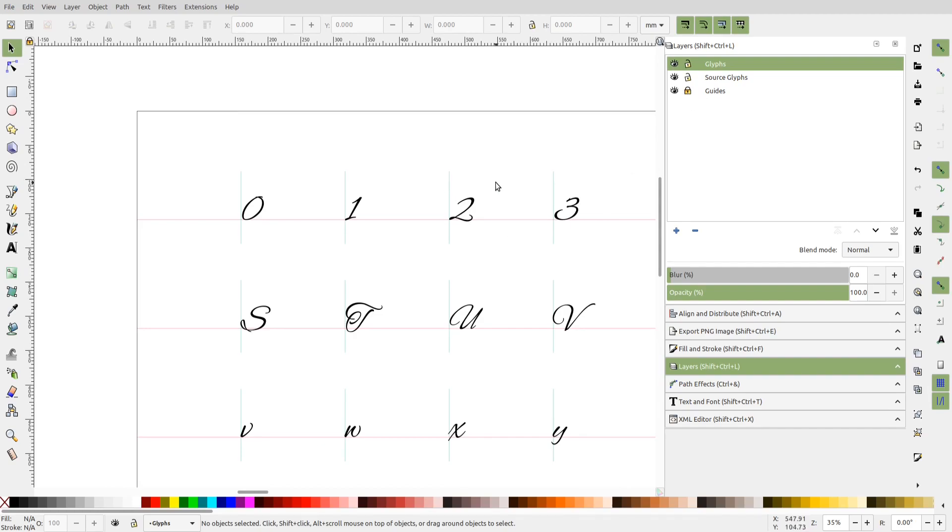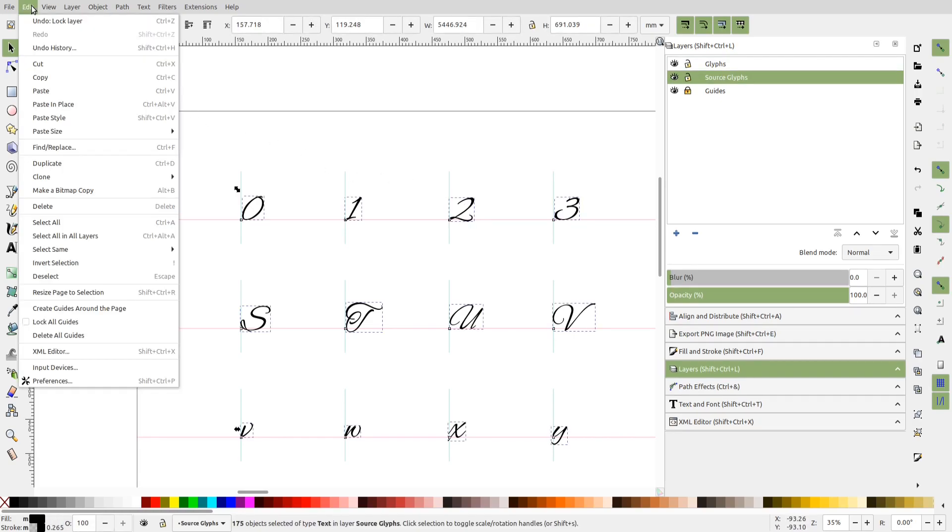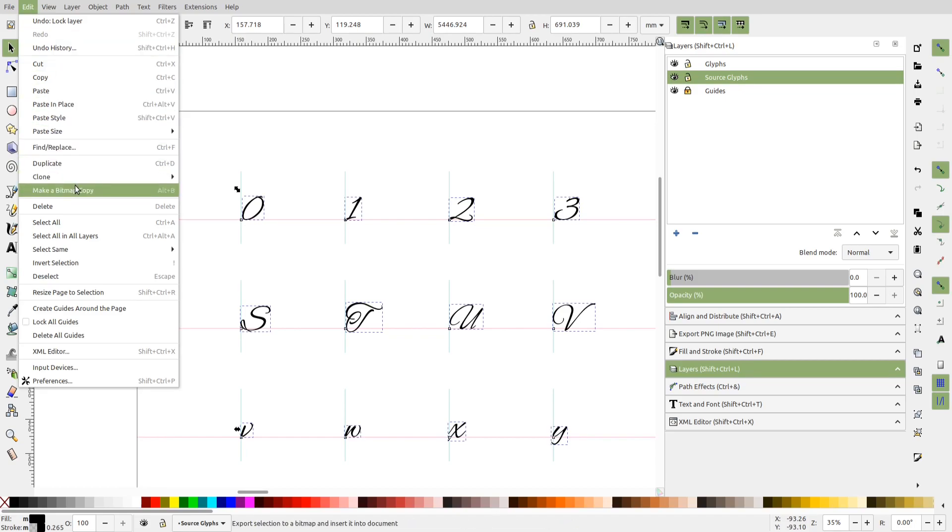And then I'll select all the displayed glyphs by pressing Control A. The first thing to do for autotracing is to convert the glyphs to a bitmap. So I'll invoke this function, make a bitmap copy.